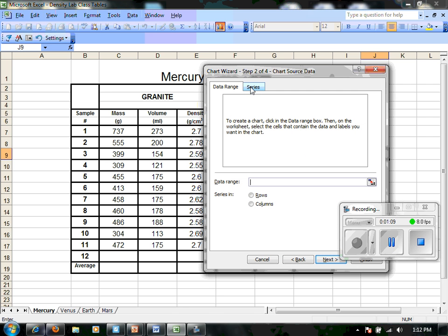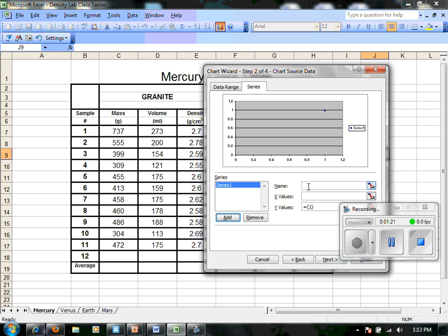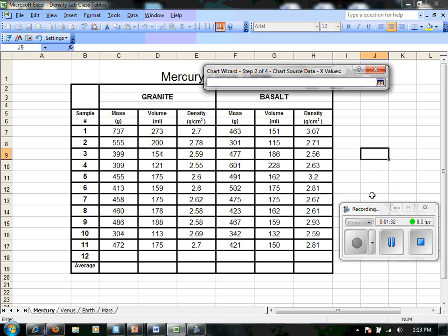Here in the data range, I'm actually going to skip to series because we're going to draw two lines — a granite line and a basalt line. The first is our granite line. We're going to add a series and call it granite. And on our x values here, we're going to use our mass as our x values.